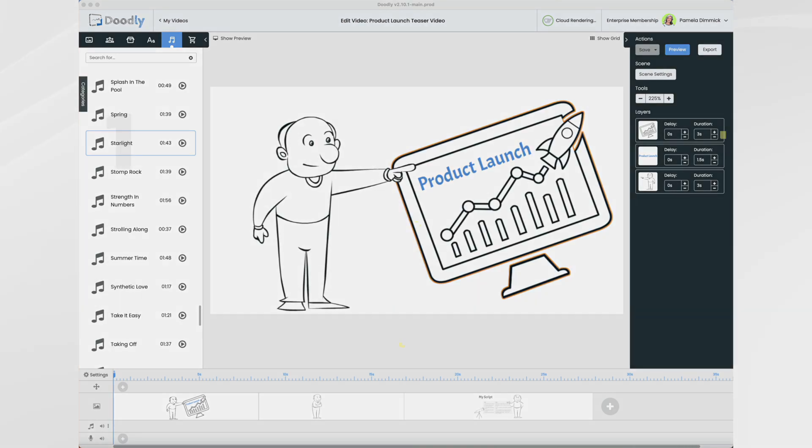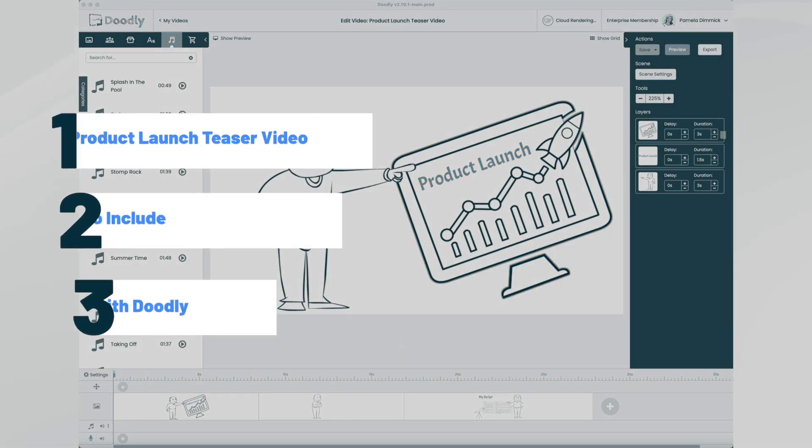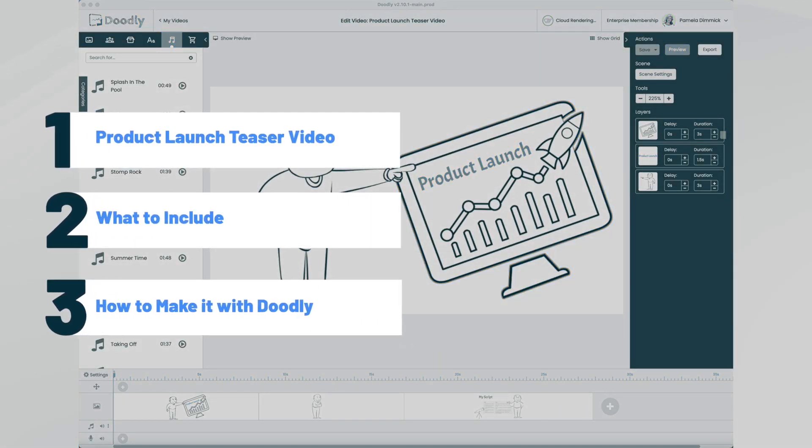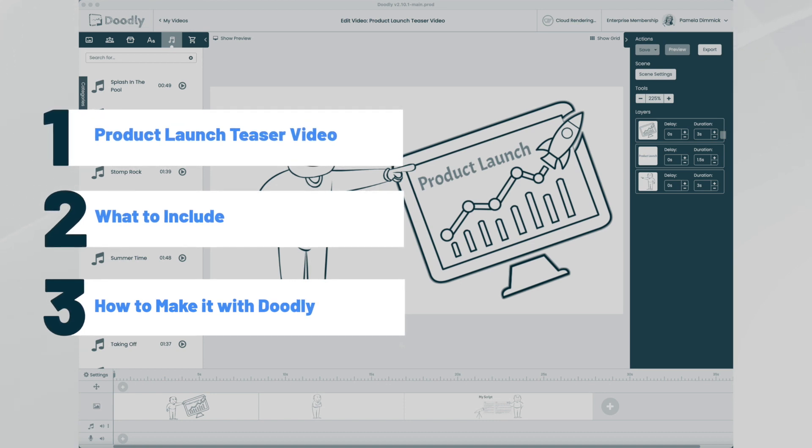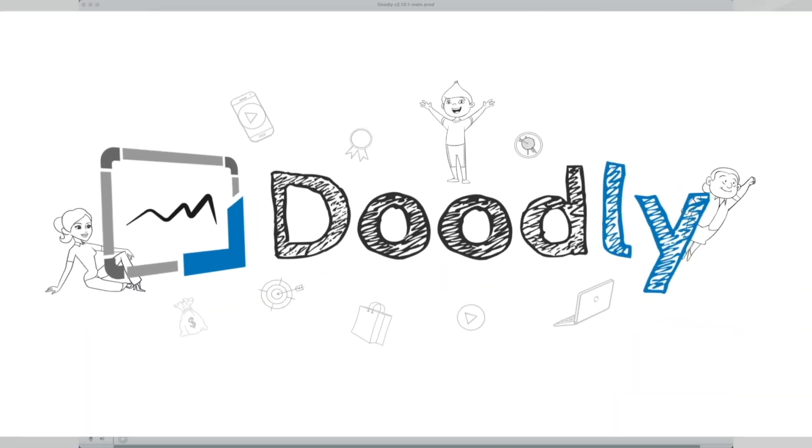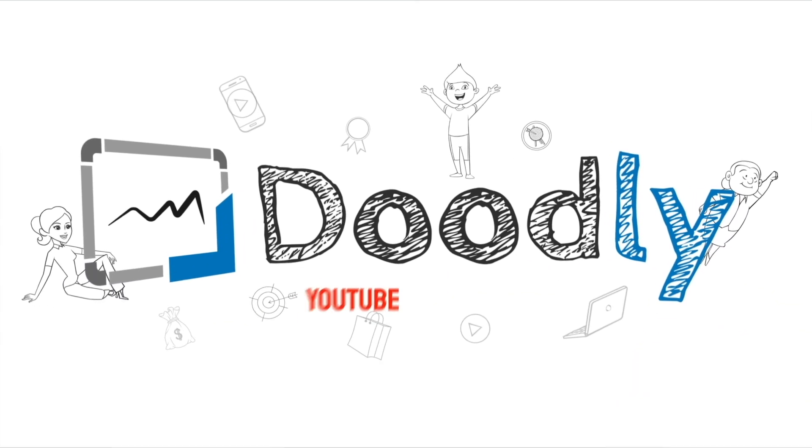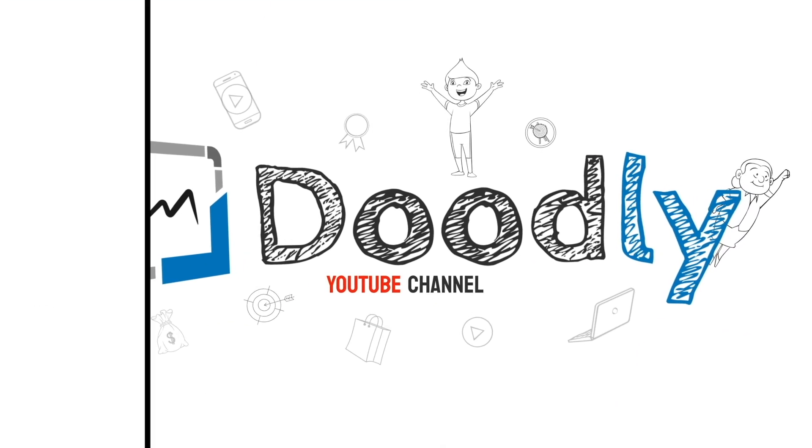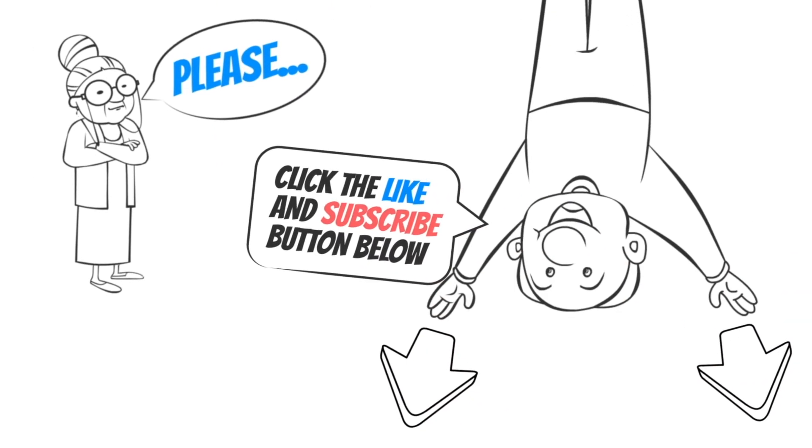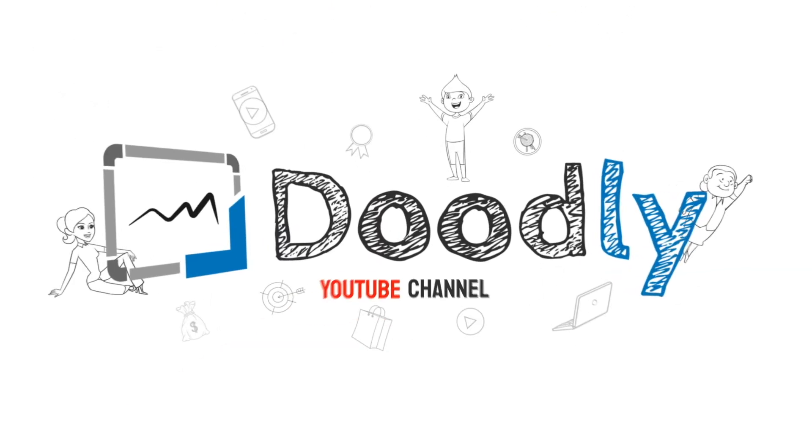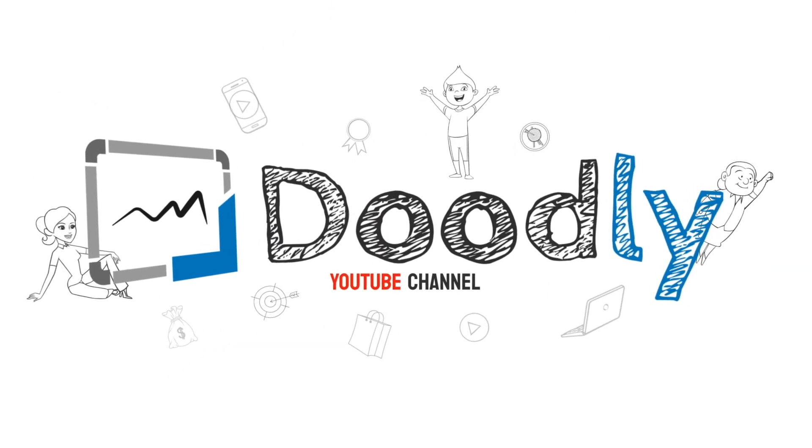Hi, it's Pamela. In this tutorial, I'm going to show you how you can create an attention-grabbing product launch teaser video using Doodly. Hey, and welcome to the official Doodly YouTube channel. If you enjoy our content, please click the like and subscribe button below. Now let's get straight to the video.